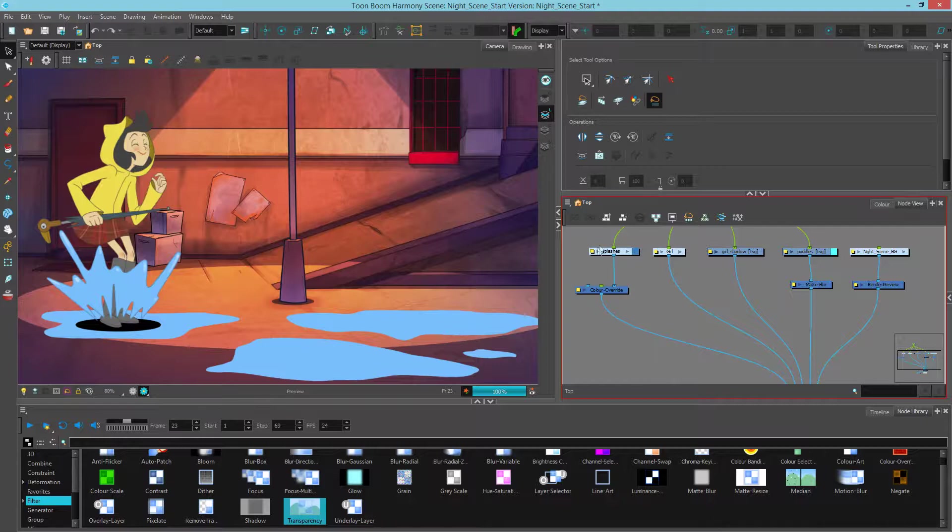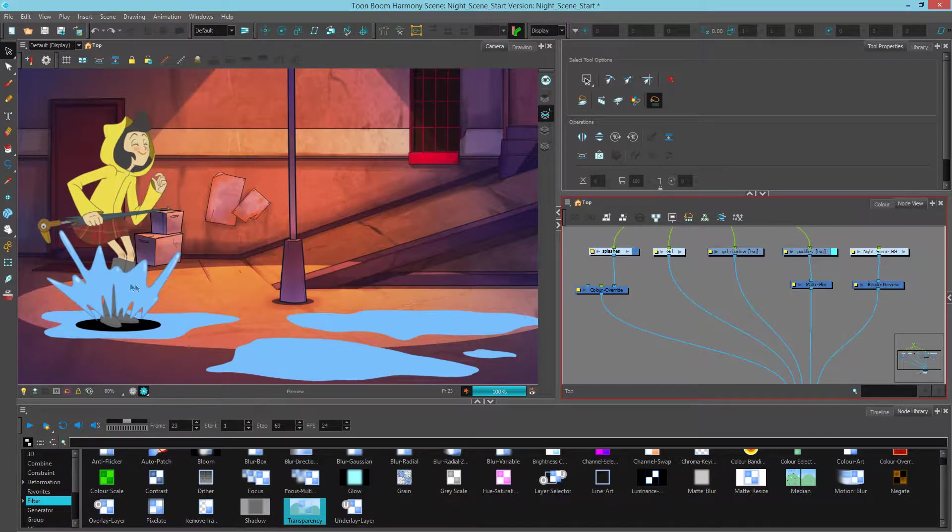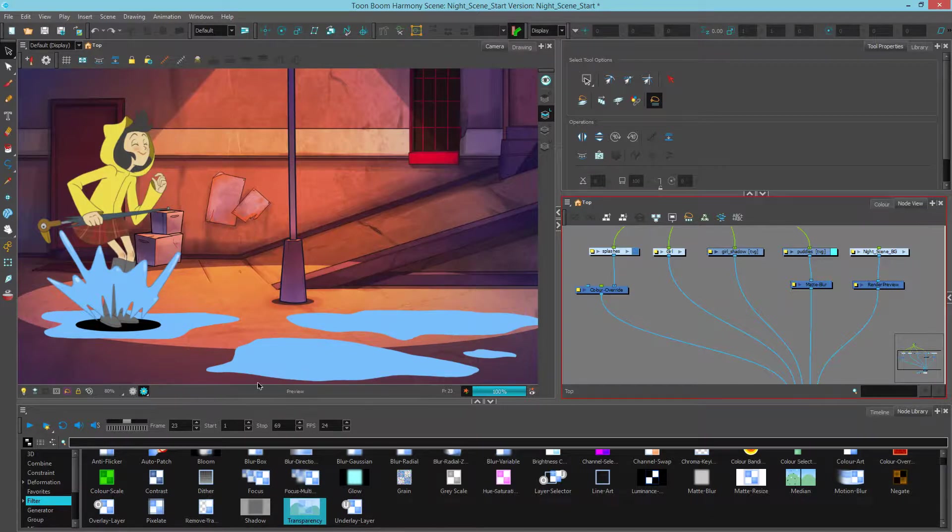If I look in my node view, I have the puddles and the splashes and they look very opaque in my camera view, rendered mode. Now, water shouldn't be fully opaque. You should still have a bit of transparency so you can see through it.